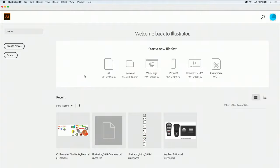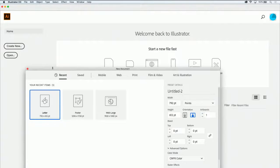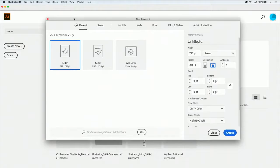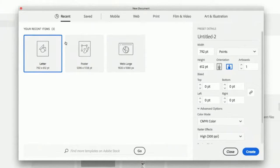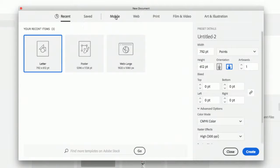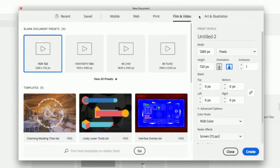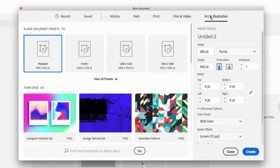To start with a new document, if you don't see any presets you like, simply use the Create New button and you'll get a floating window. We've got any recent creations you've done before. If you haven't created anything new before, we've got five different presets here: mobile creations, web, print, film and video, and art and illustration.